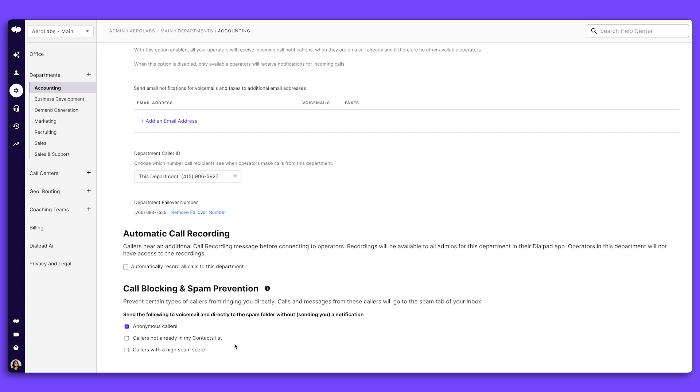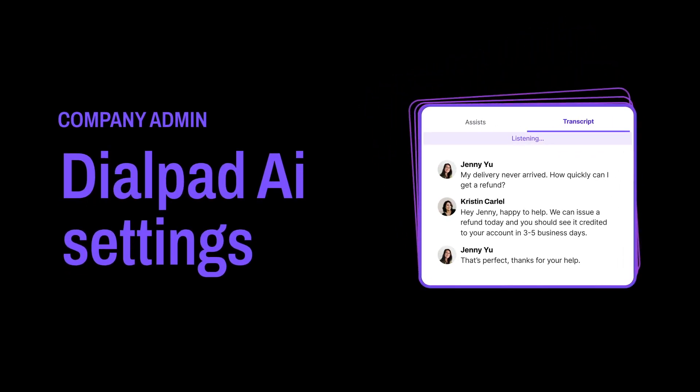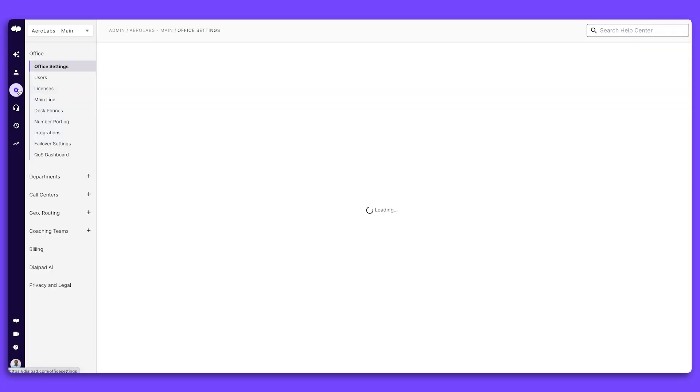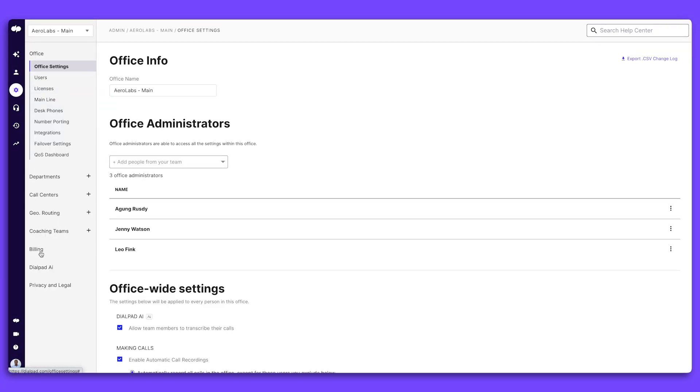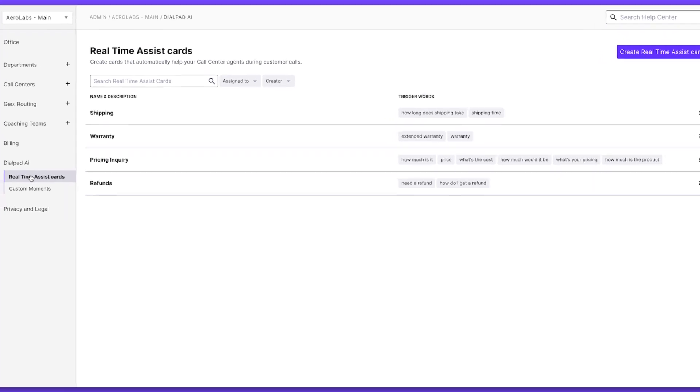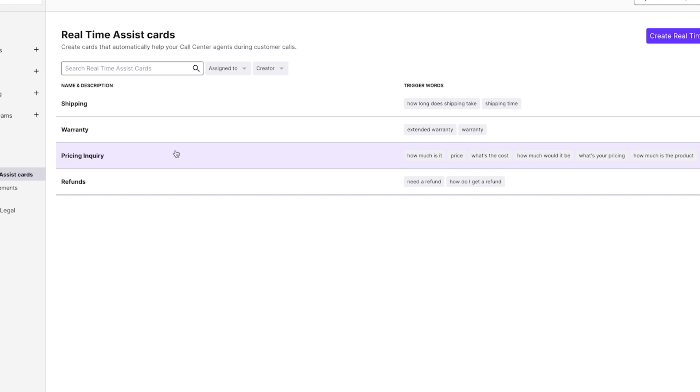First, go to the real-time assist tab in your admin portal. Here, you can manage your real-time assist cards. These are designed to present agents with helpful information when certain keywords are mentioned during live calls.